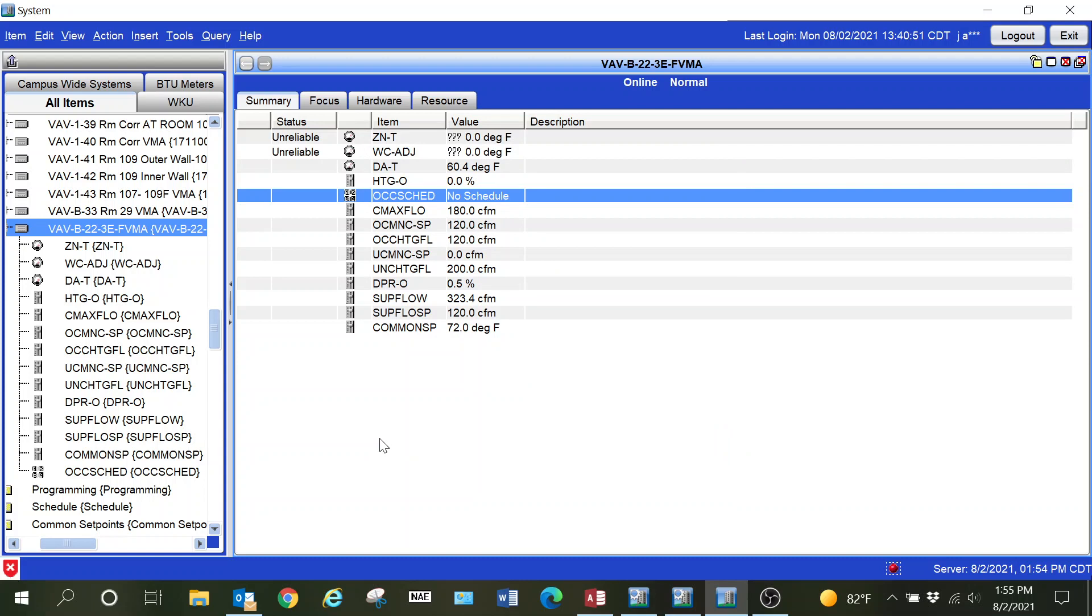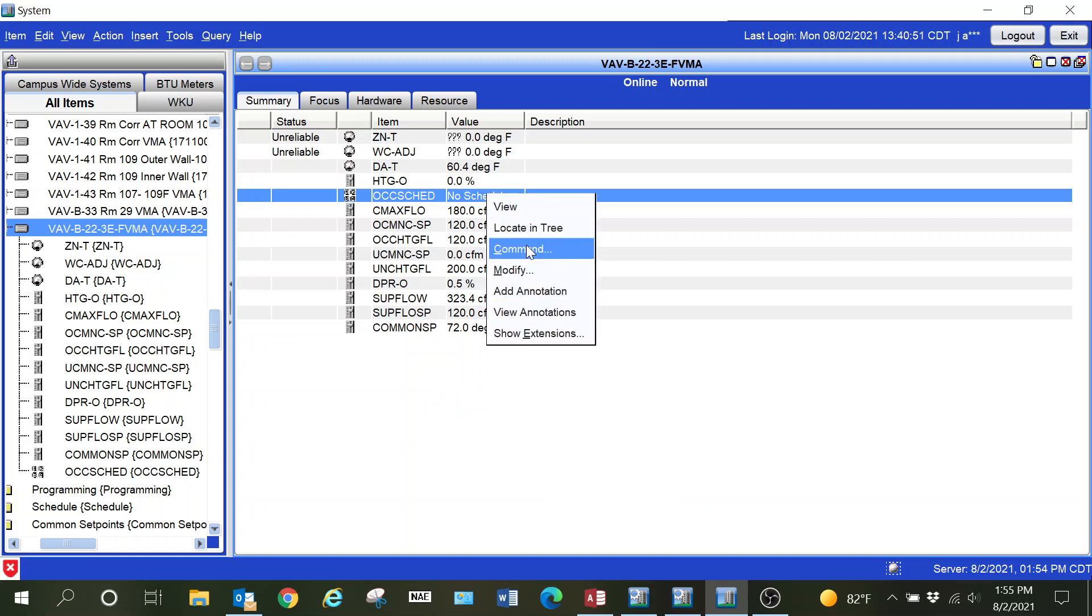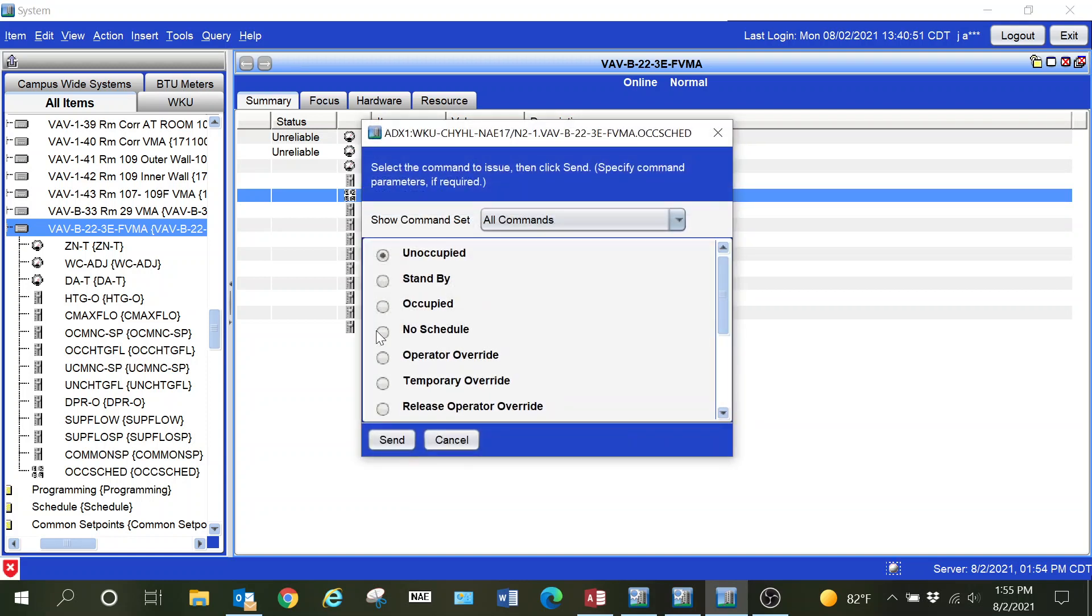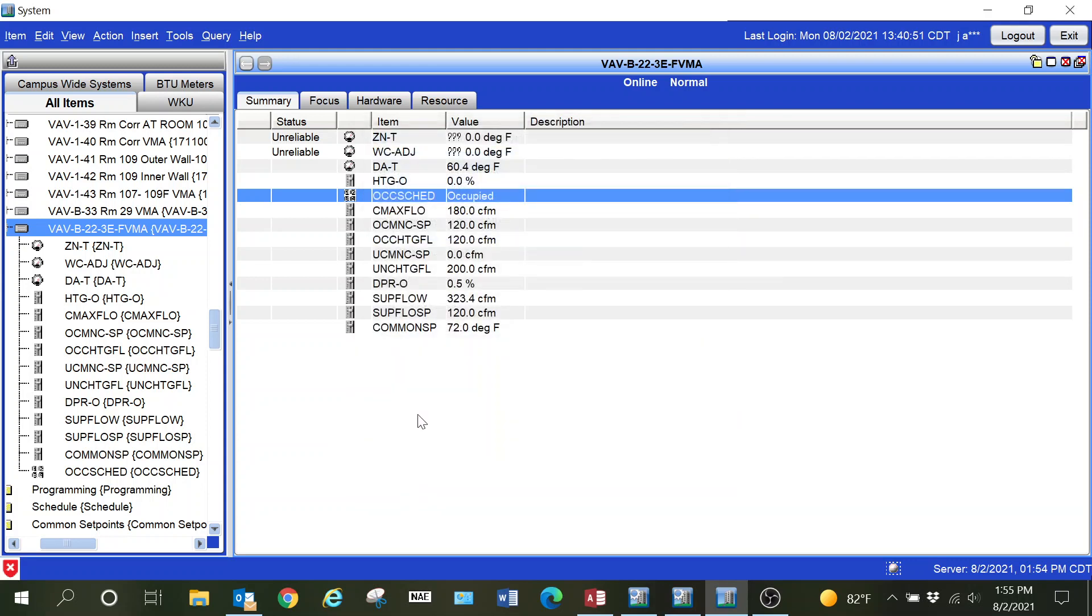You see the zone temp and warmer cooler adjust on this is currently offline. We had to replace the thermostat as well and had not gotten that done at this point. That is another thing that you want to note when you do this pulling in those points with PRN file.